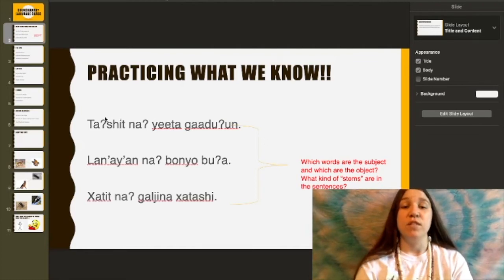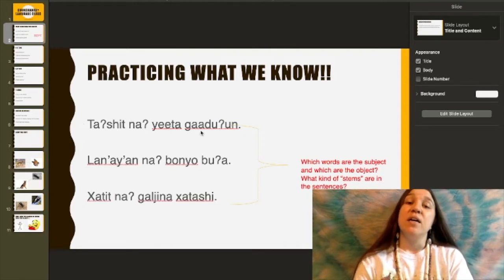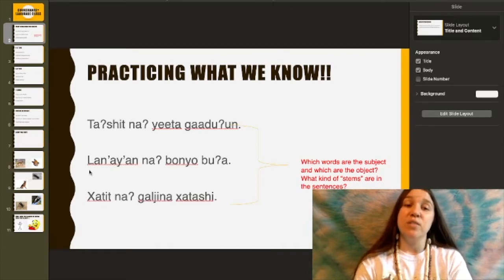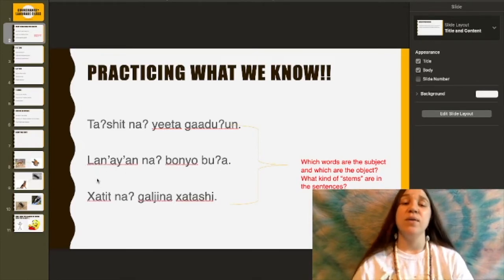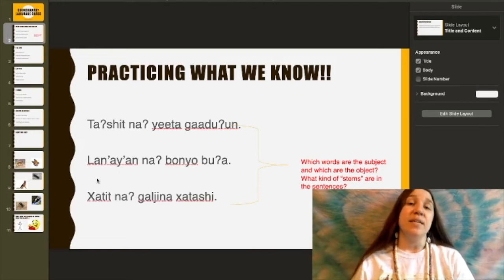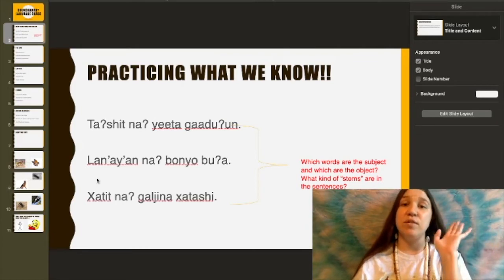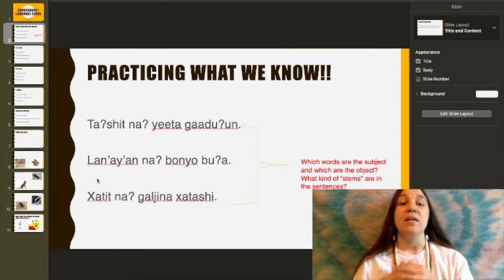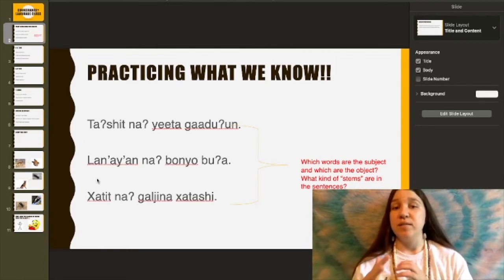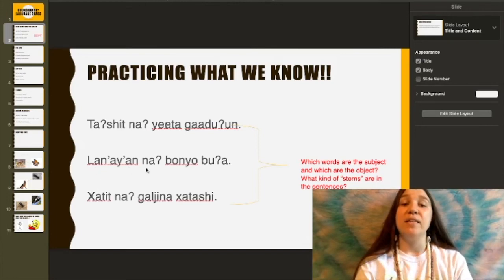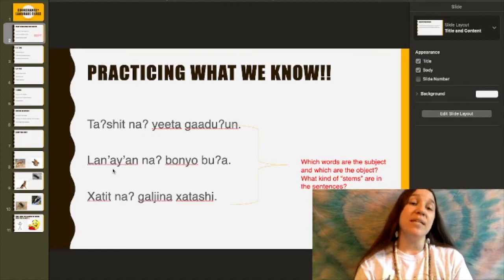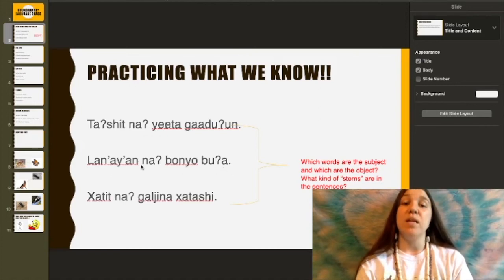Starting off with the first sentence, lanyet is the present tense for listen — so that would be to listen or to be hearing something. And lanyet is the past tense, meaning to have heard something. So this would be: Lanyet na' bonyo bu'a. I am listening to two red-tailed hawks. Lanyet na' bonyo bu'a.